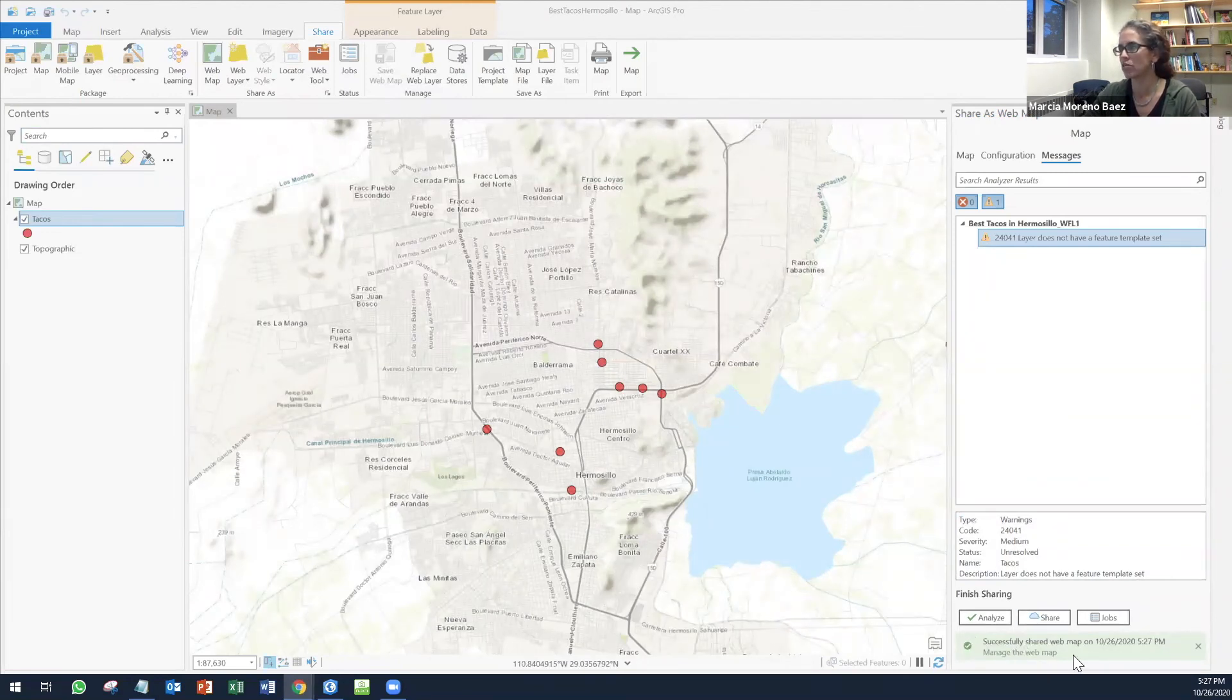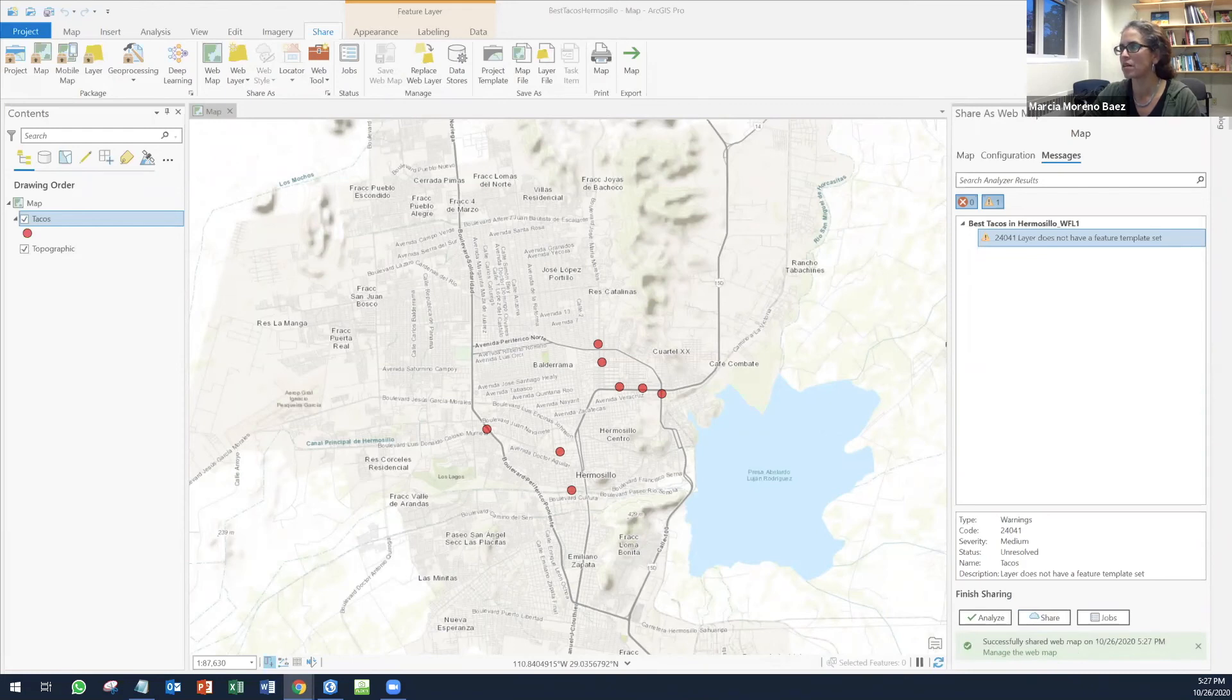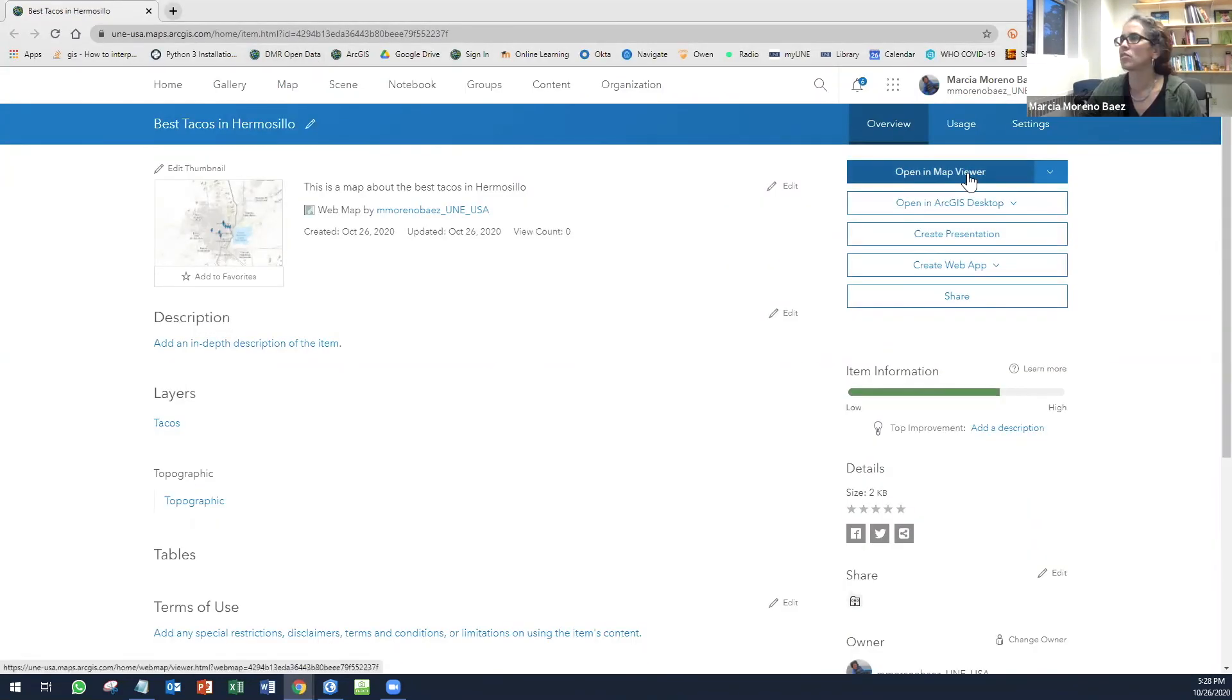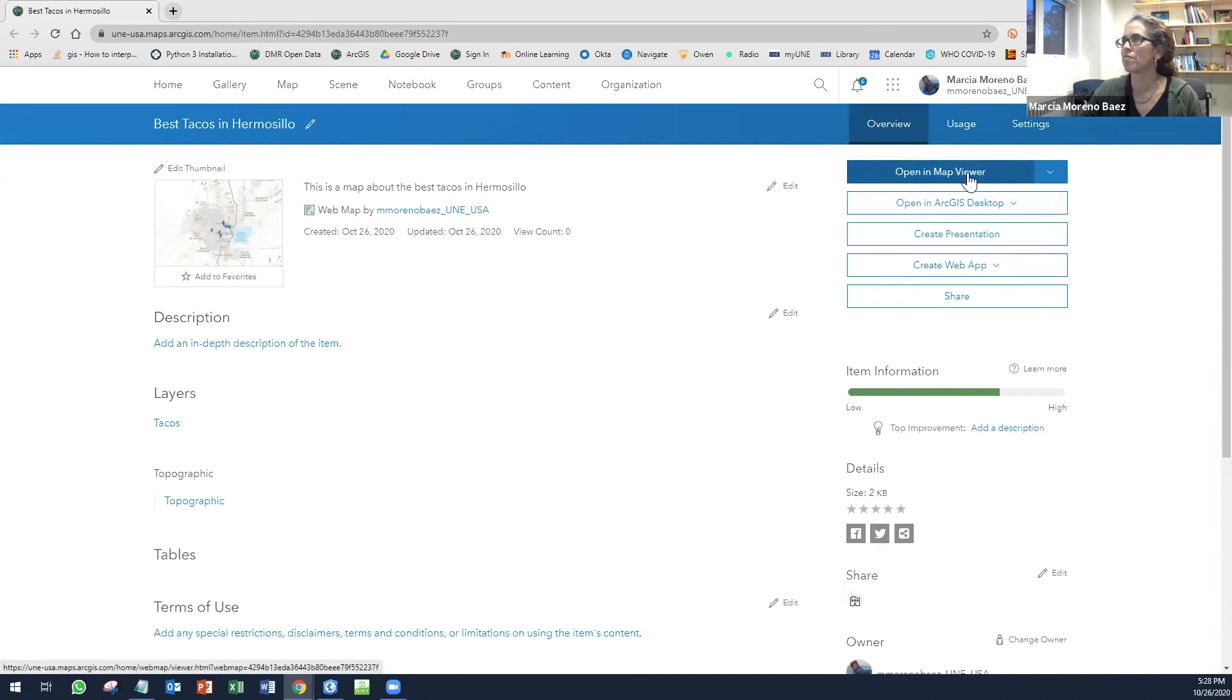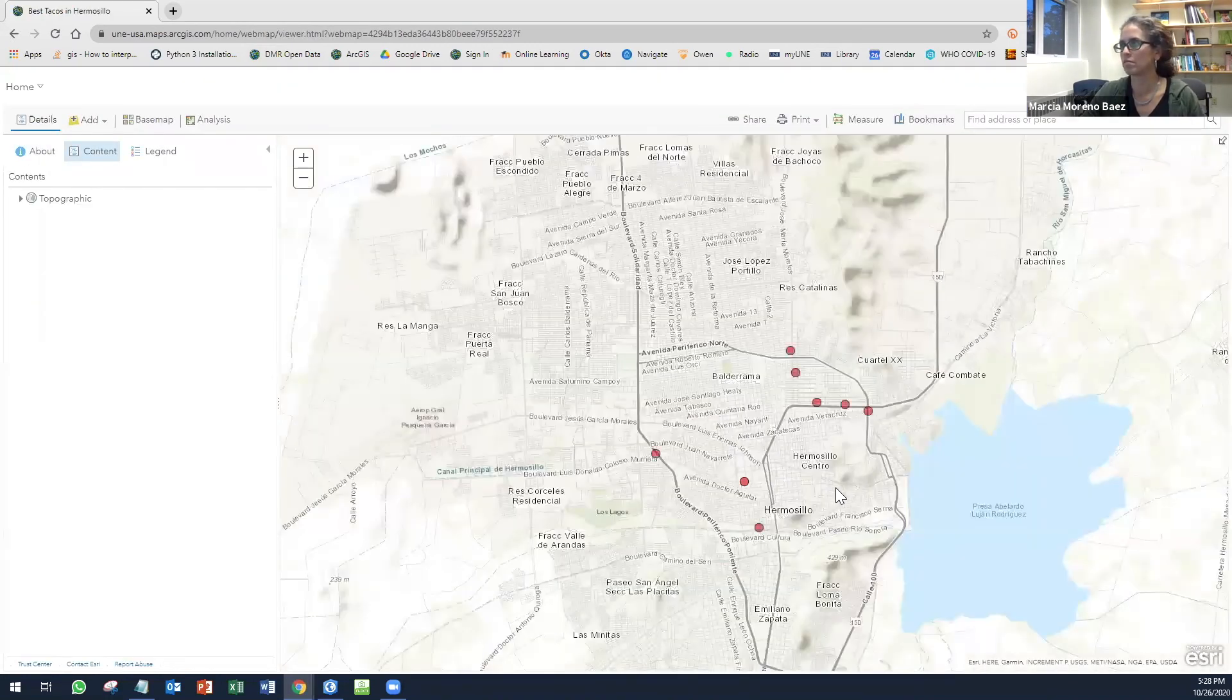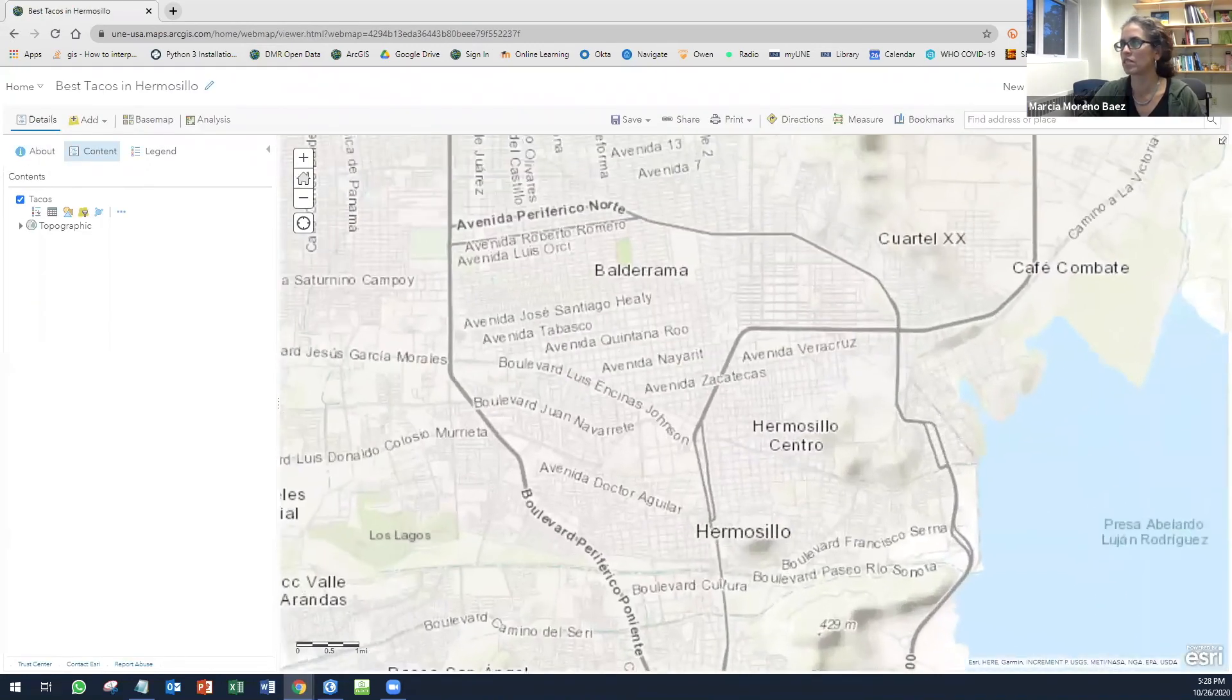Once it finishes, you will see this message here. Successfully share web map. Now you can click here and manage the web map. It's going to take you directly to the web map. You open in map viewer. And here it is.